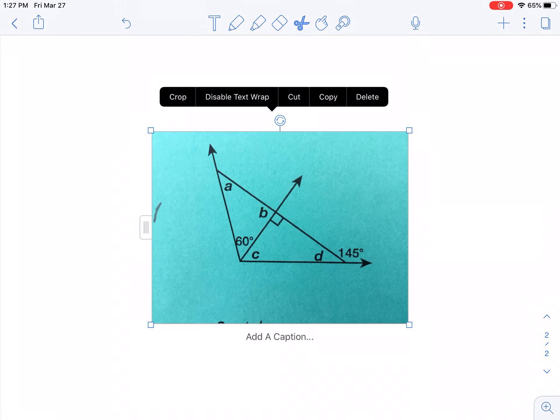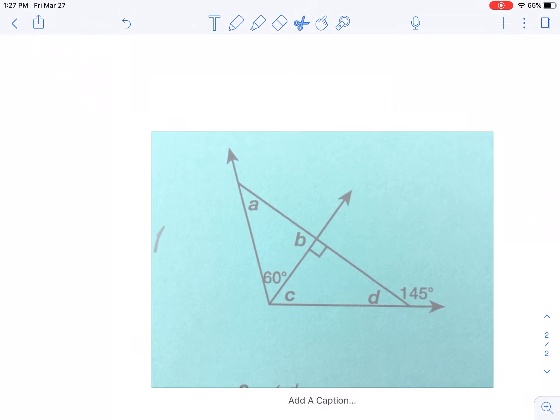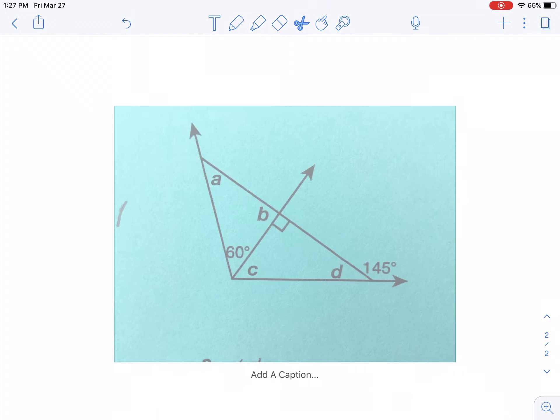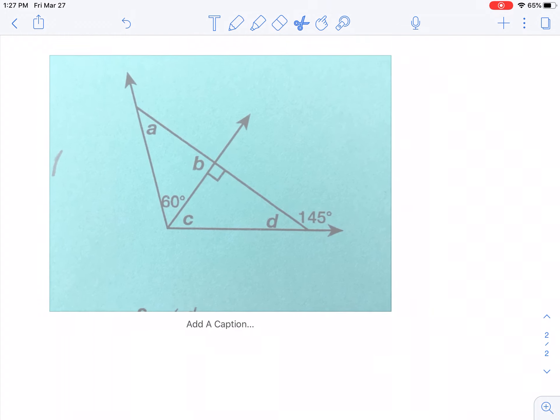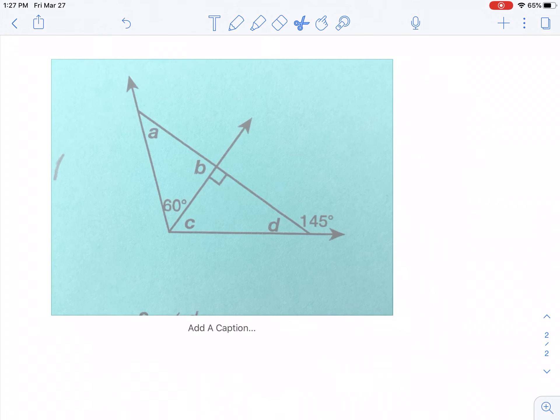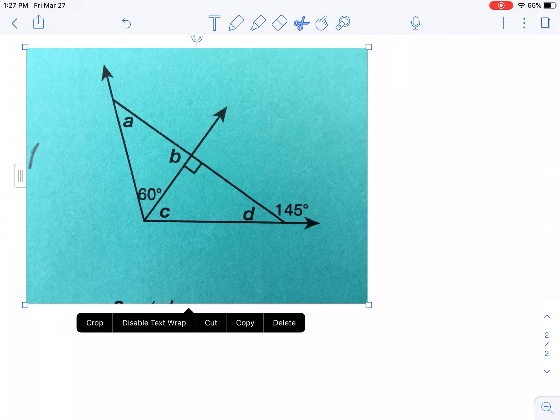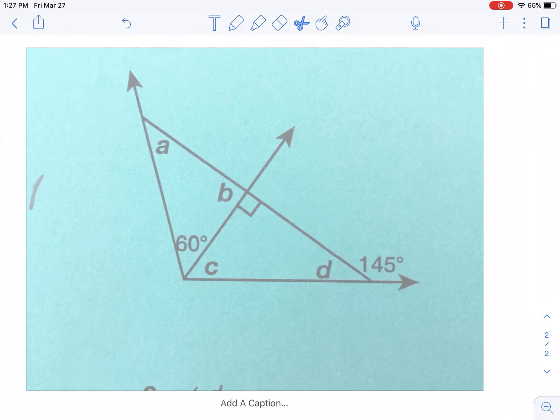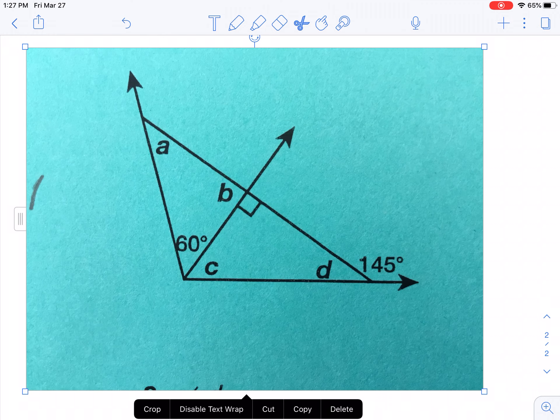Now on each vertice, which is just each corner, I can move it to whatever size I want. I can just press and hold on the picture and move it, move it like that. Now, I have my picture perfect, however I want.